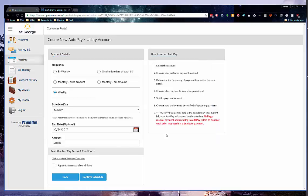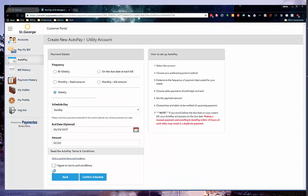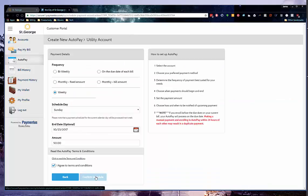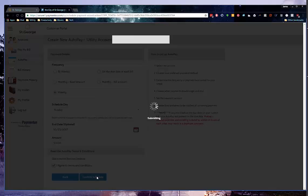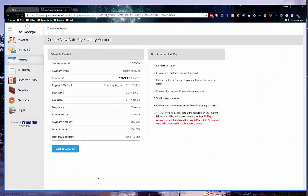Once you have chosen your frequency, read and agree to the terms and conditions and then click confirm schedule. You will see a confirmation similar to this image. You will also receive a confirmation email.